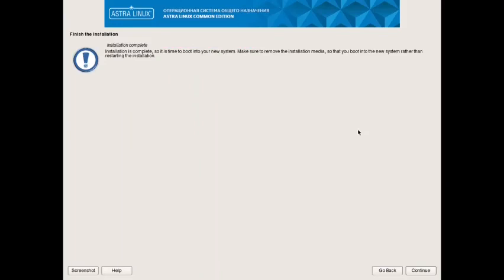So the installation of AstraLinux is successfully done. I will stop the video here. In the next video we will check out the Fly desktop of AstraLinux. See you in the next video, bye.